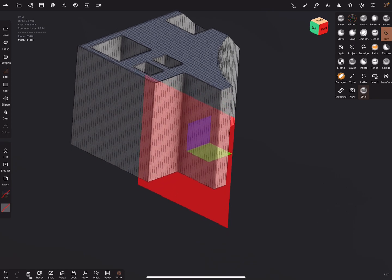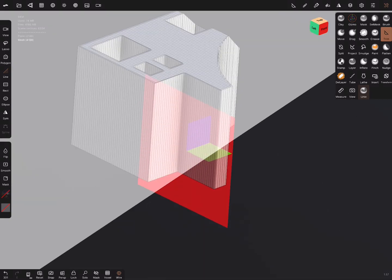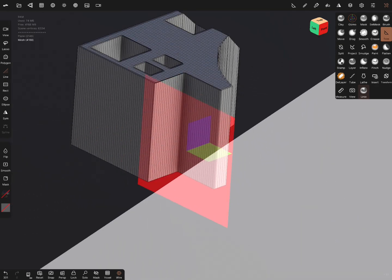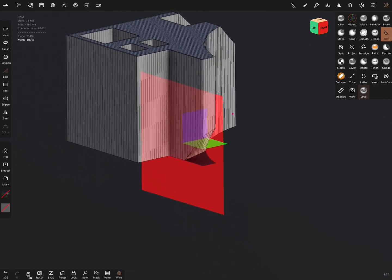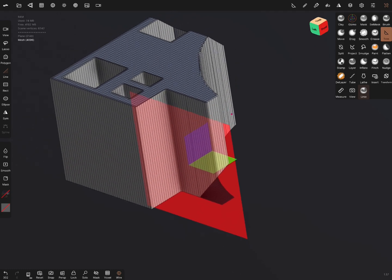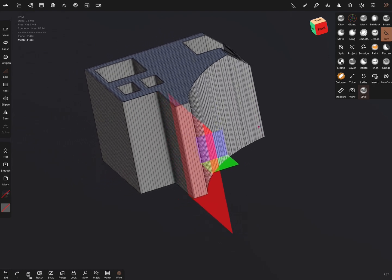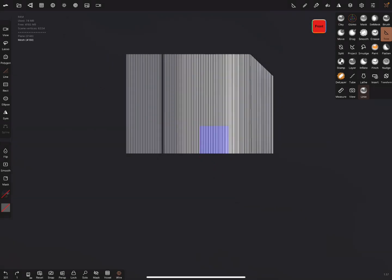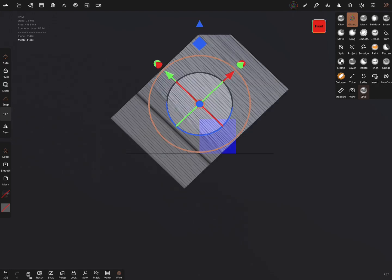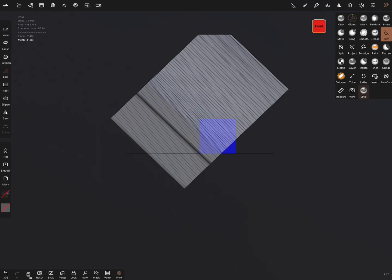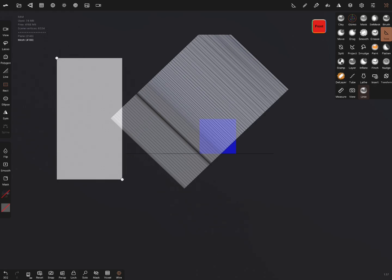Nomad Sculpt is not a CAD program, but it works well for trimming. When you trim, the angle of the cut is based on the current view angle on screen. When you want to trim at an exact angle, use the gizmo to rotate the object — for example, set it to 45 degrees — and when you use the trim function with the rectangular option, it cuts at exactly 45 degrees.